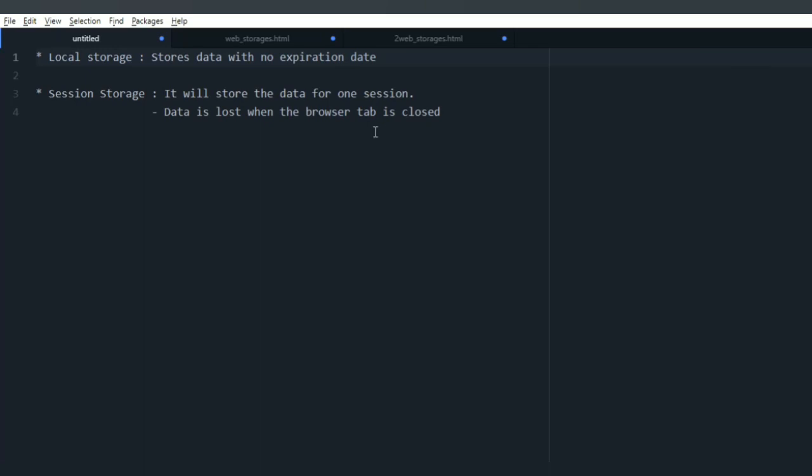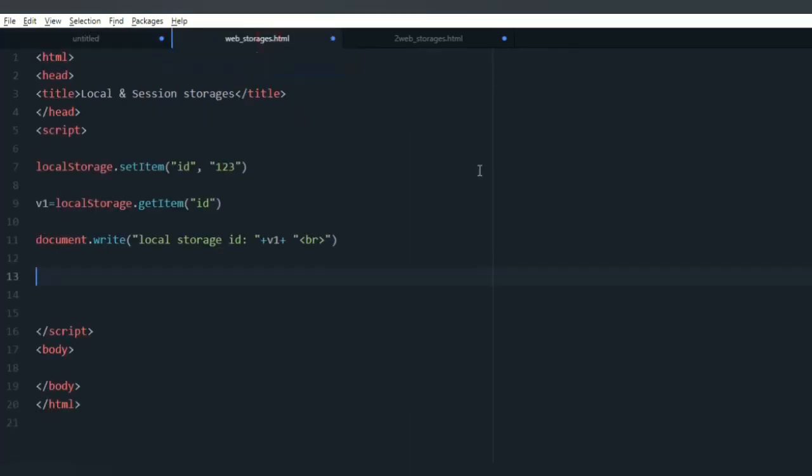Let's see local storage with an example. This is the key value page where I am setting the number in the key name ID. Let me try to retrieve the stored ID. I'm assigning it to variable v1. Let's see the output.